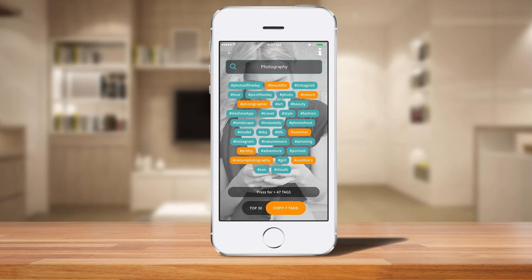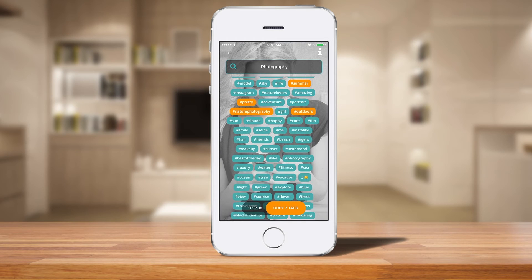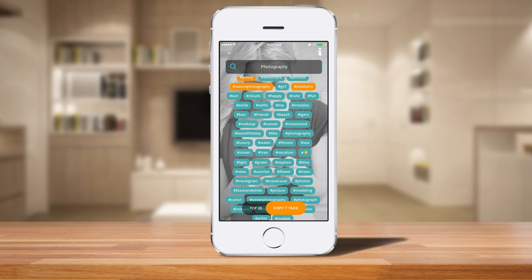As you can see at the bottom, it says "press for 47 tags" for more tags. What it does is take the tags you selected and give you even more options to go off of. I'm going to click the plus down there and now I'll get even more hashtags.